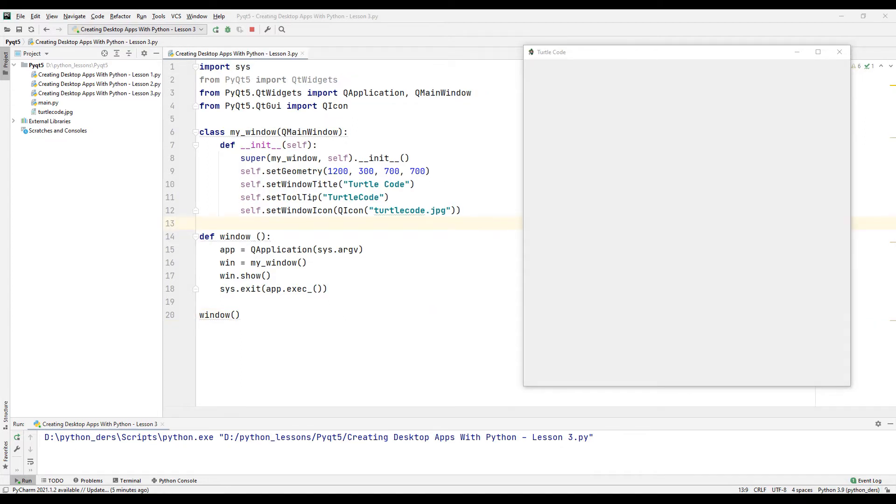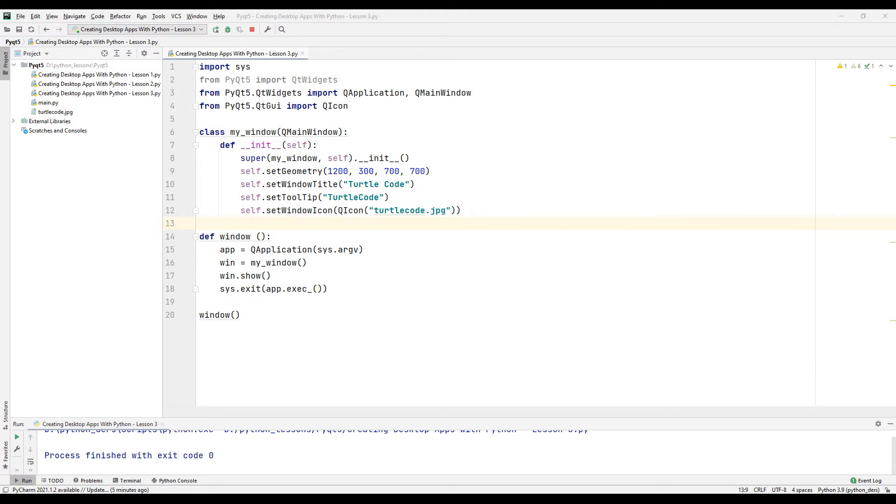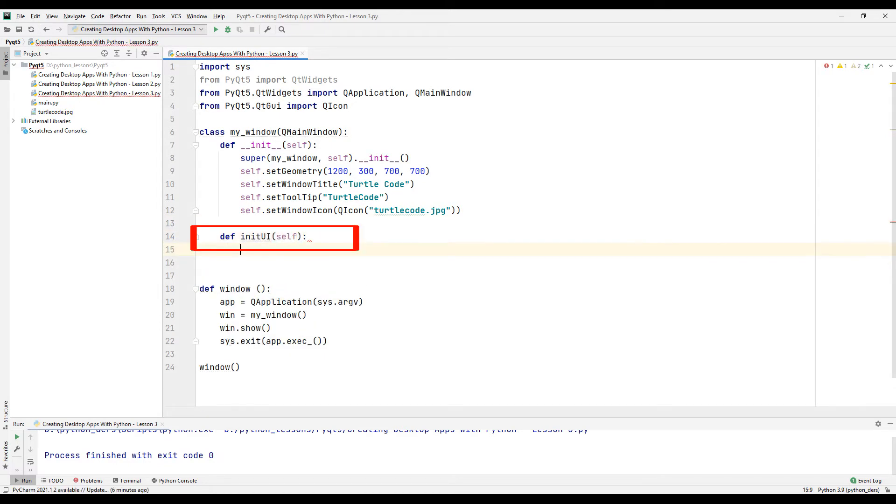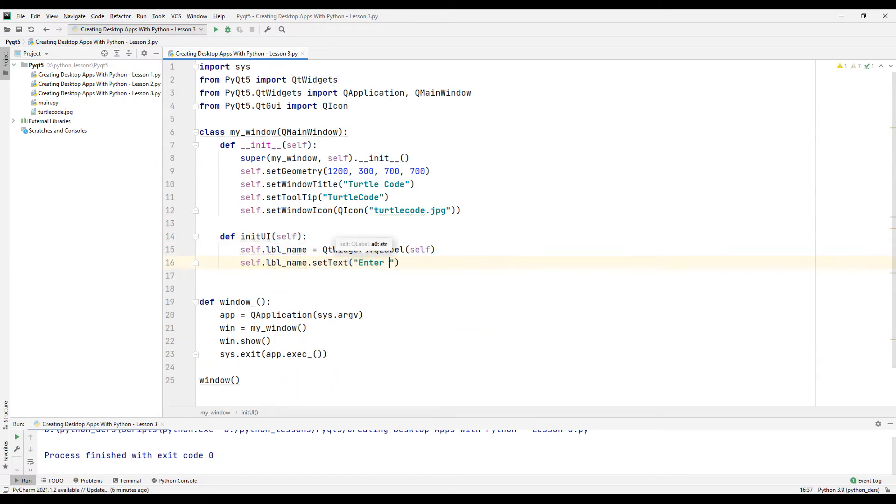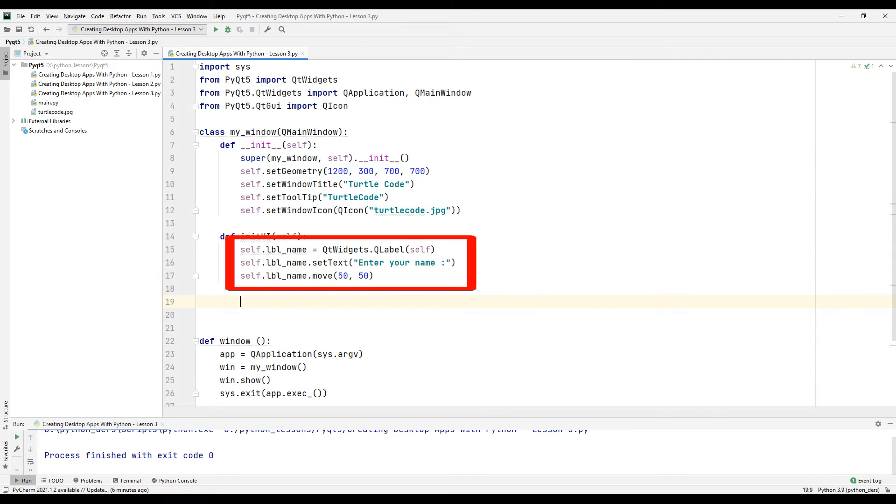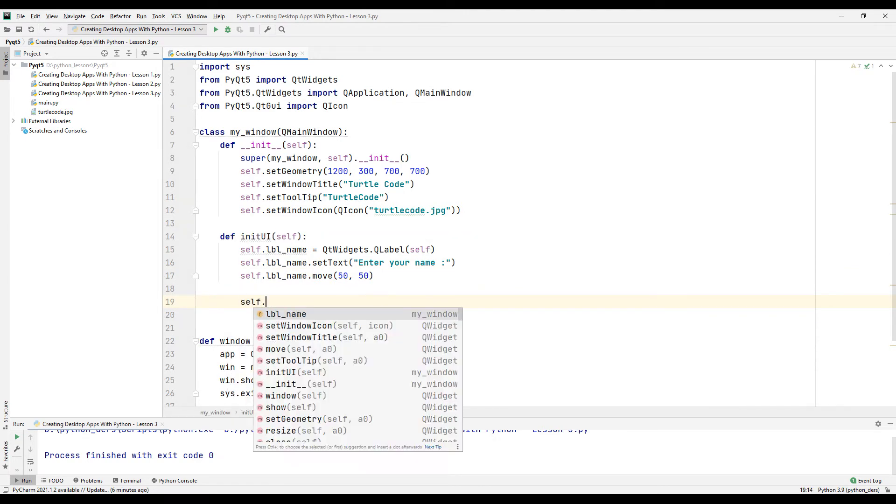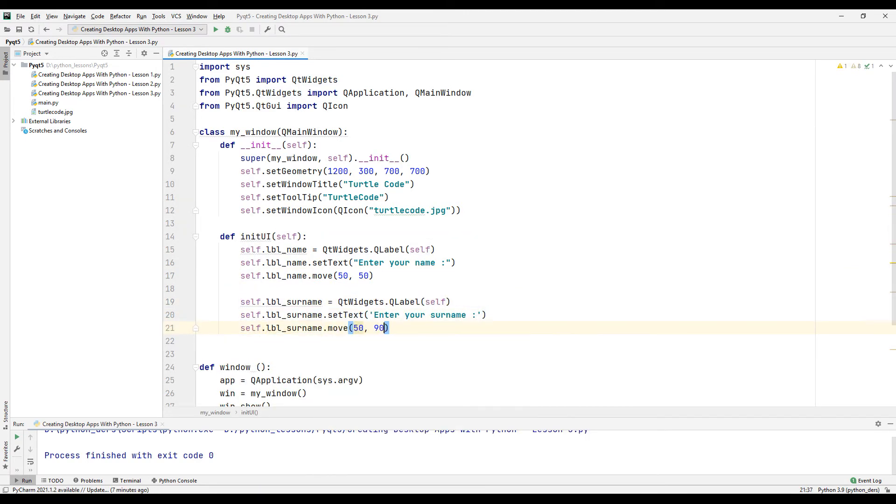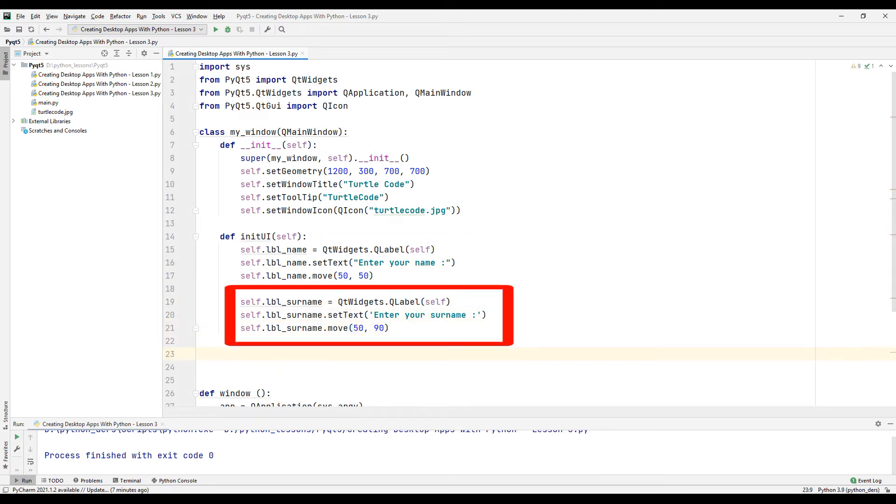Now as in the second video, let's add a label, text box and button to our desktop application. Let's create a function for this. Let's create a label for the name and set the label name and position. Likewise, let's make the adjustments for the last name.